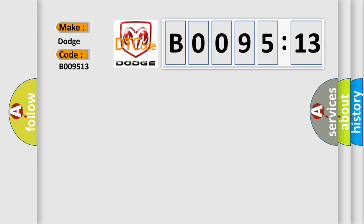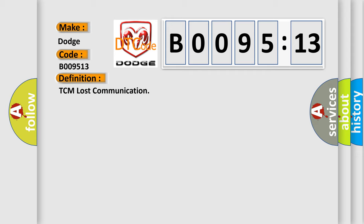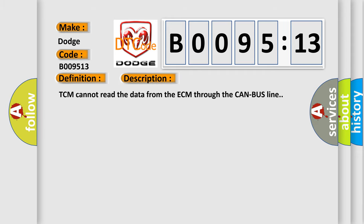The basic definition is TCM lost communication. And now this is a short description of this DTC code. TCM cannot read the data from the ECM through the CAN bus line.